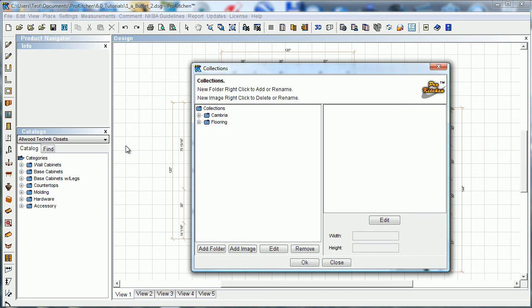This is a fun little feature that we introduced a couple years ago, allowing the user to import their own finishes or textures. So you could take a picture of a piece of tile, import it into this folder, and be able to use it in ProKitchen.